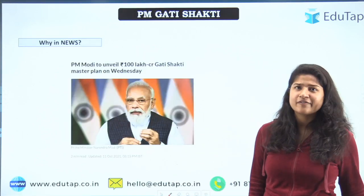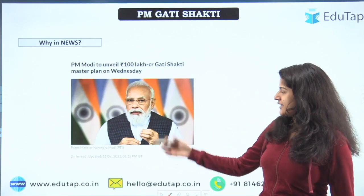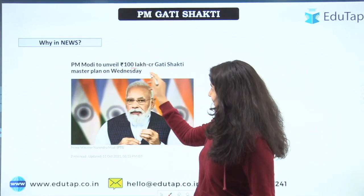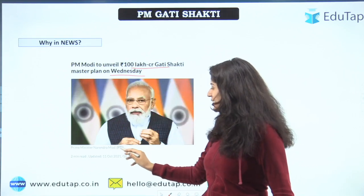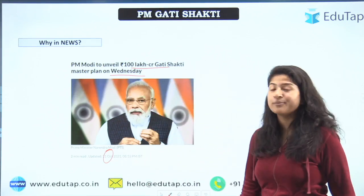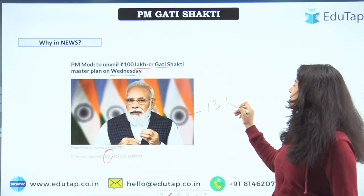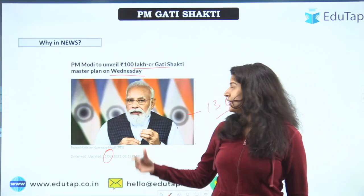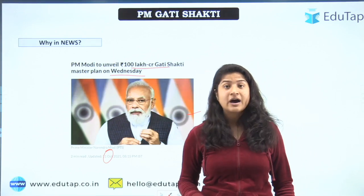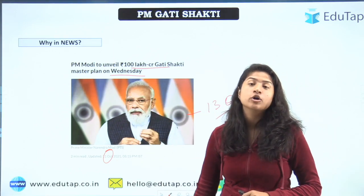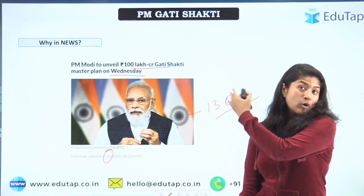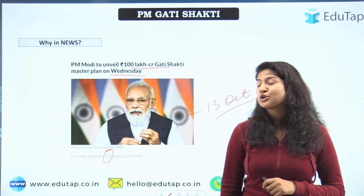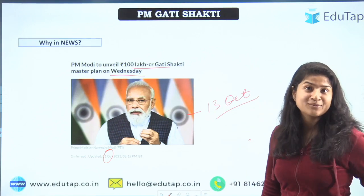As you can see here, this is an article from Mint which says 'PM Modi to unveil 100 lakh crore Gati Shakti Master Plan on Wednesday.' It was announced on 11th October and the scheme was launched on 13th October. Our Prime Minister announced this particular scheme from the Red Fort on our 75th Independence Day, under the Azadi Ka Amrit Mahotsav.